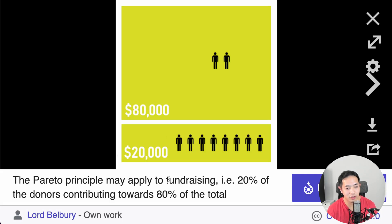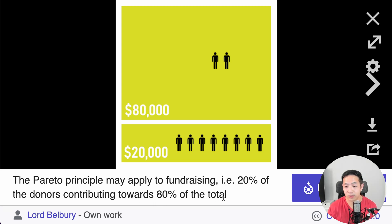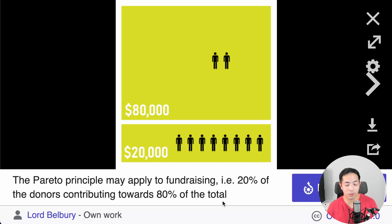Here's another example: the Pareto principle may apply to fundraising, where 20% of the donors contribute towards 80% of the total. You start to see this trend of 80-20 where 80% of the results come from 20% of the causes.